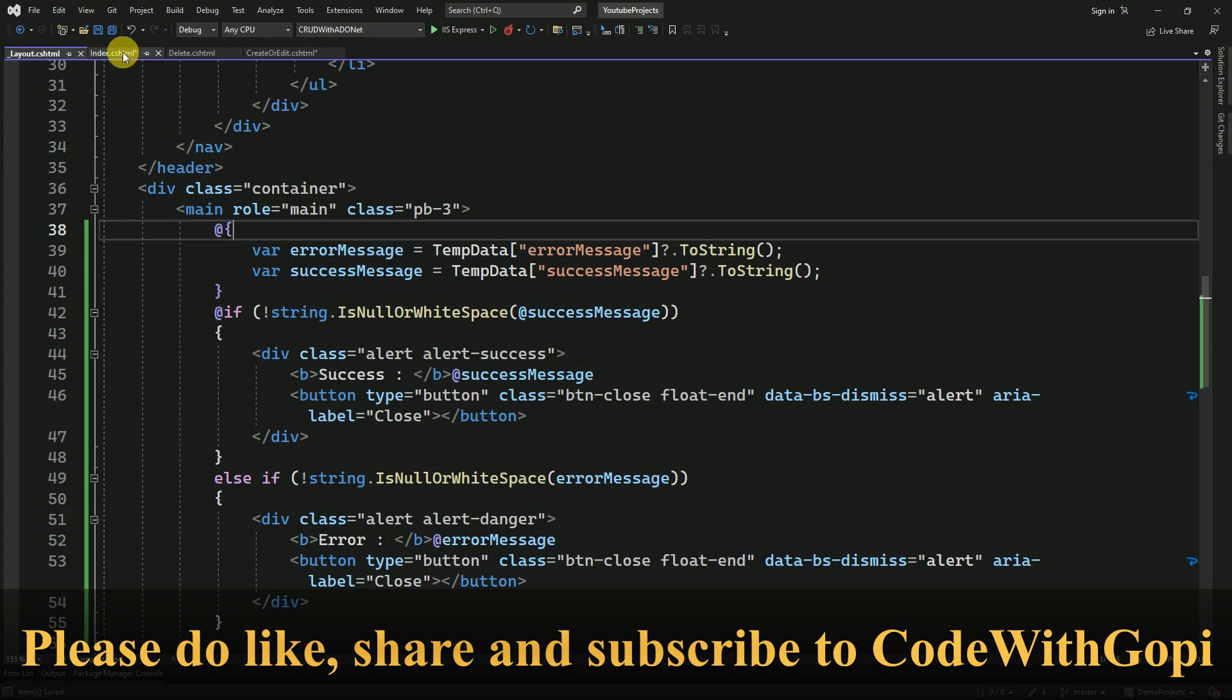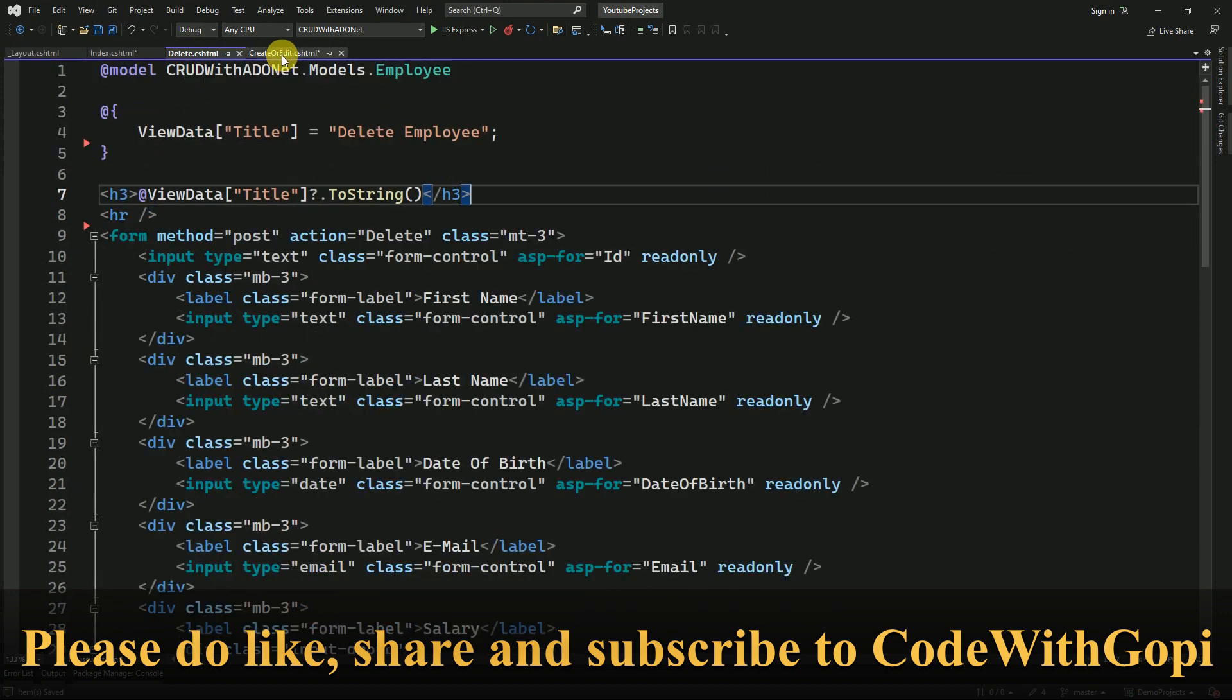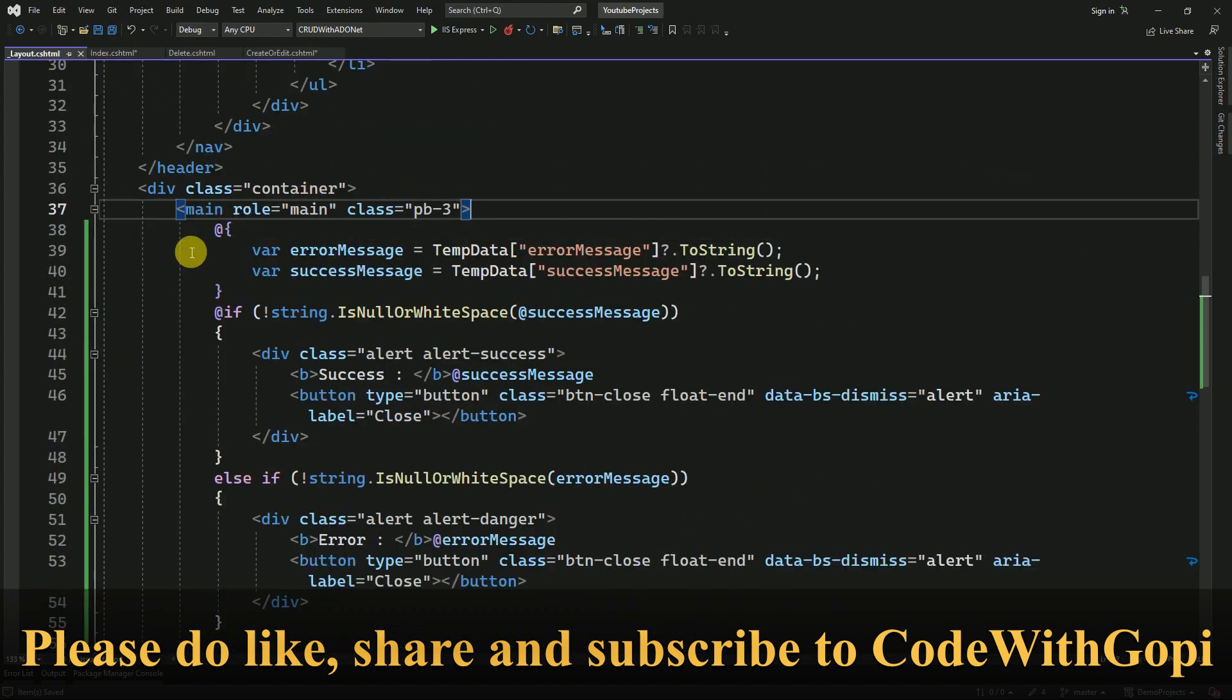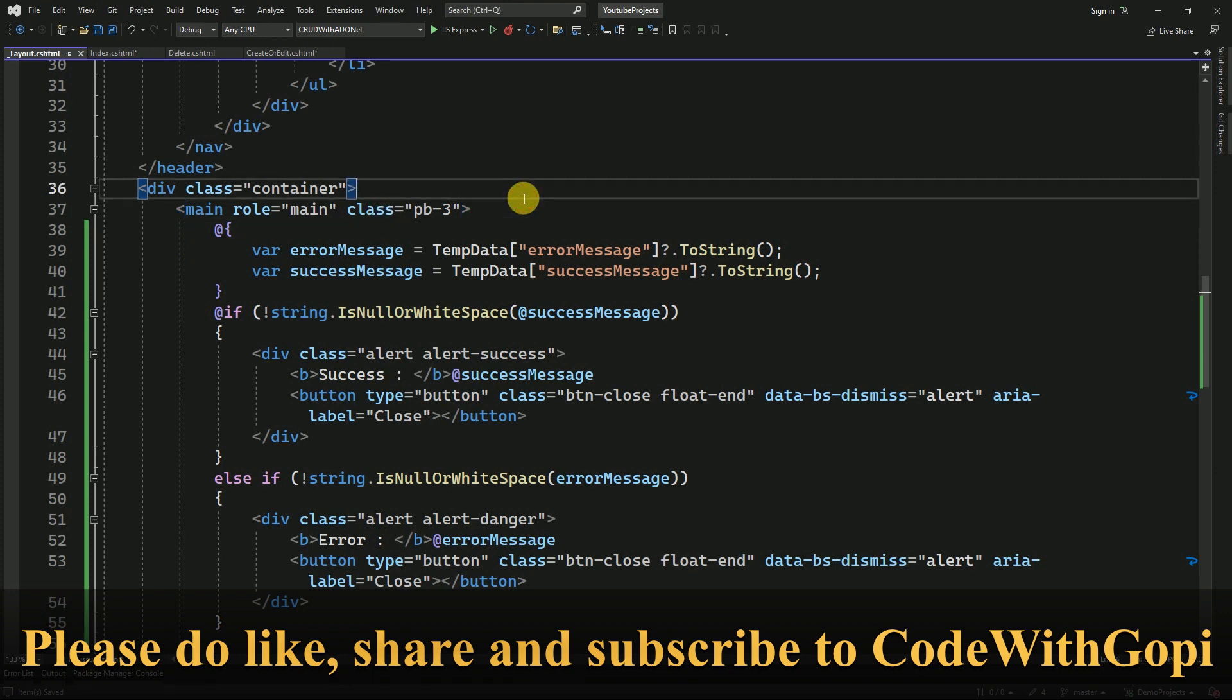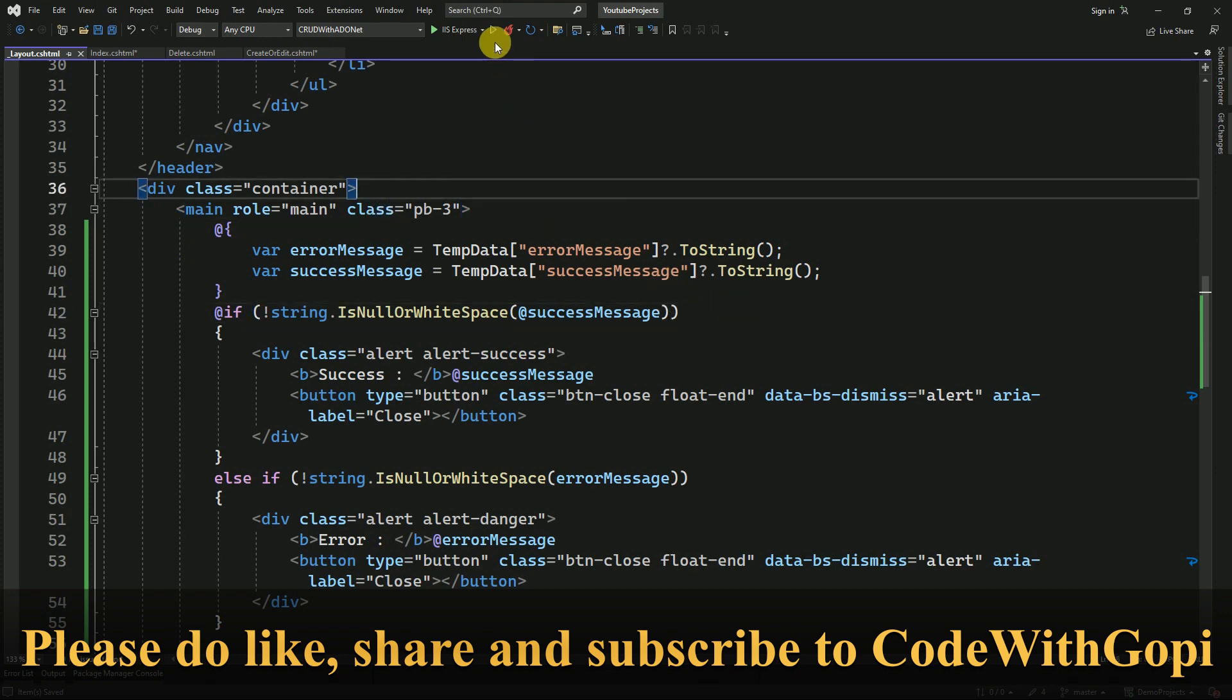So this is the generic one. Now we have removed it from all our views. We have placed it inside the layout.cshtml. We will run the application again now and test whether our bootstrap alerts are working fine or not.